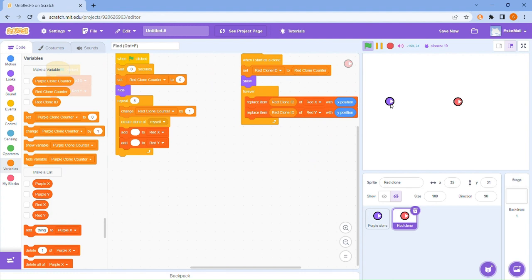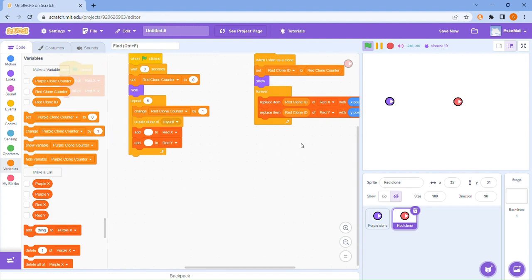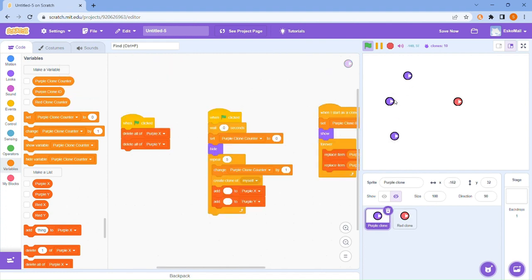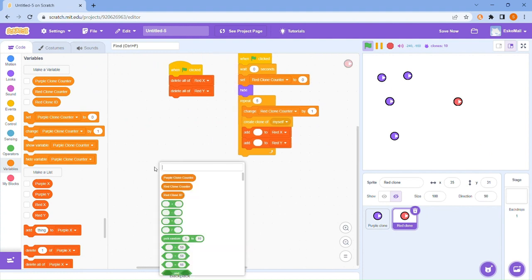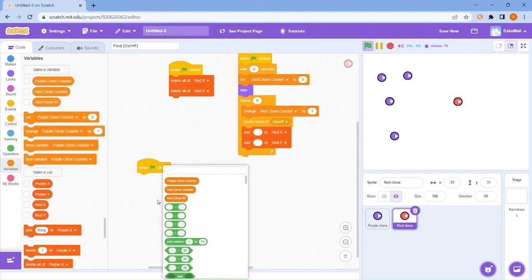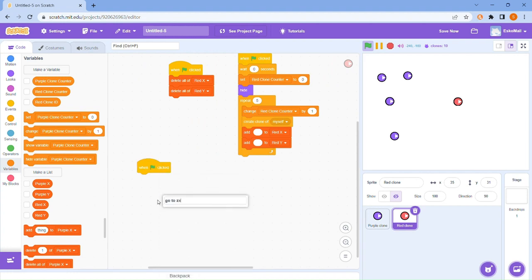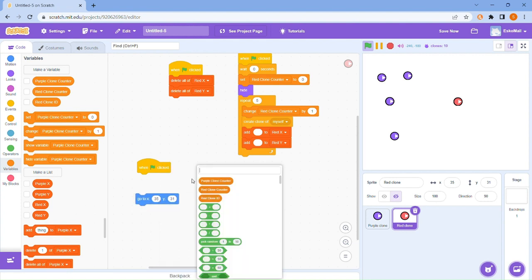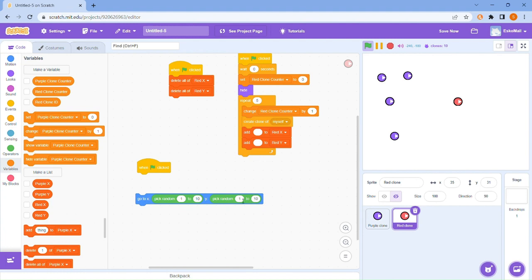Now what we want to do is make our clones point towards another clone. We need something that spreads them out — spawns them. When flag clicked, go to X and Y and just go pick random. For Y go 180 to negative 180 — that's the vertical part of the screen. And on X go negative 240 to 240 — that's how wide it is.